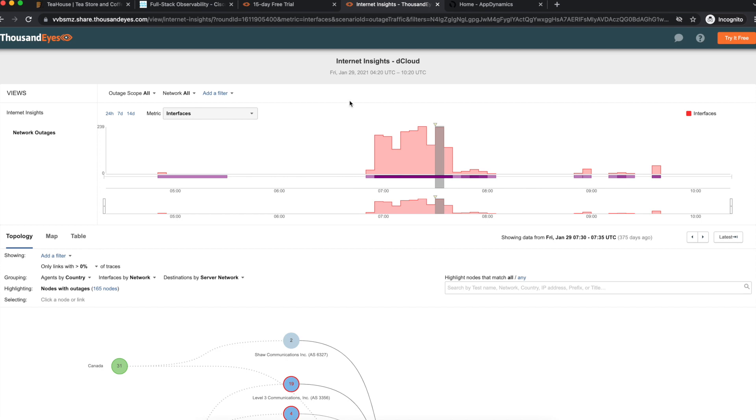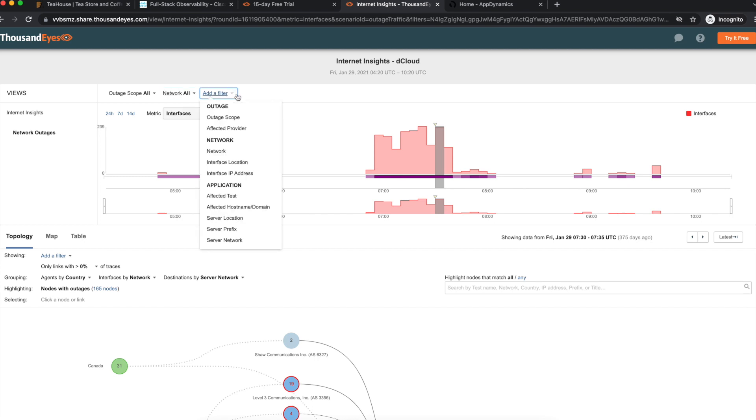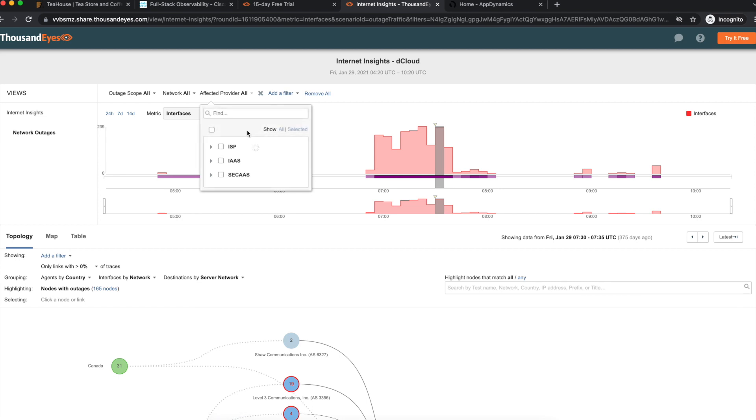I am now in the Thousand Eyes dashboard. Customers who are running or accessing applications in public clouds want to quickly understand if a problem extends beyond their own VPC or VNet. This view is dynamic.